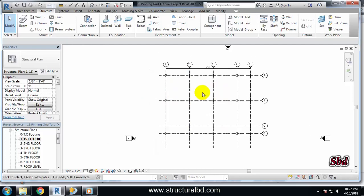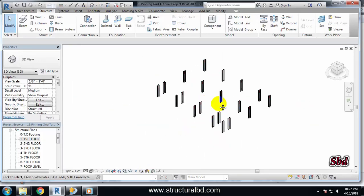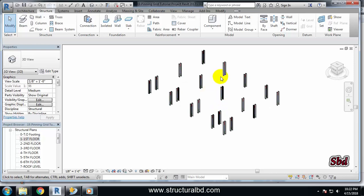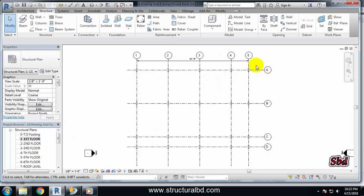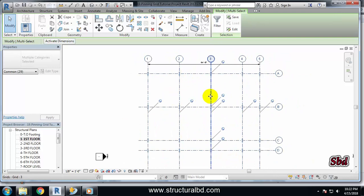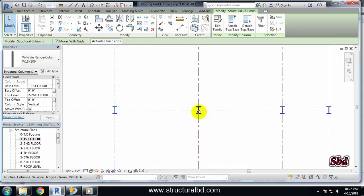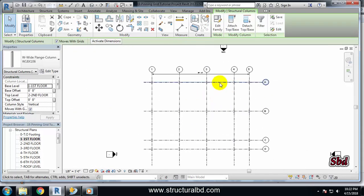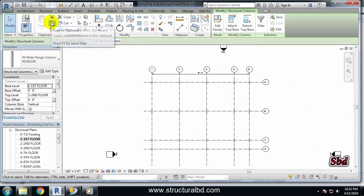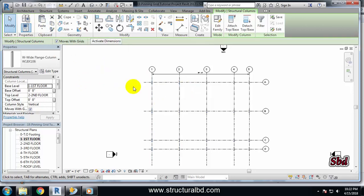Right now we have only drawn columns on one floor. If you go to the 3D view you can see the columns only appear on one floor. We need to copy them to all floors. Go back to First Floor, select all columns. Use the Filter option to deselect grids by unchecking Grid, then click OK so only columns are selected. Now use the Copy to Clipboard command.